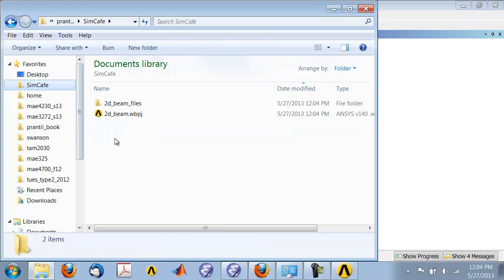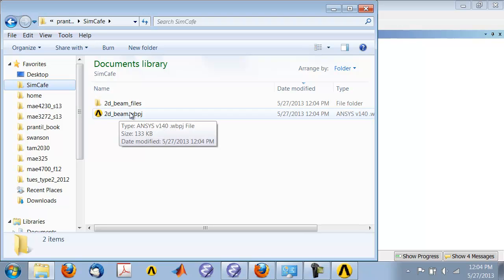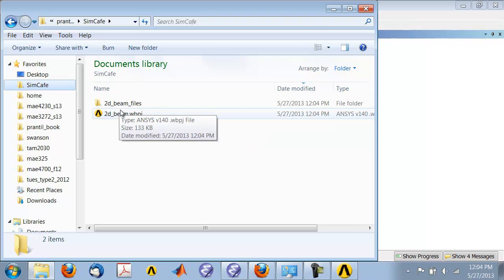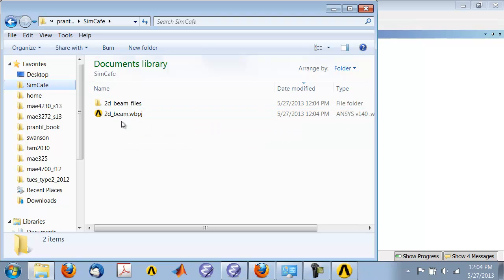If you go into that folder, you'll see it creates this .wbpj file and this folder. You need both of these to resume your job later.